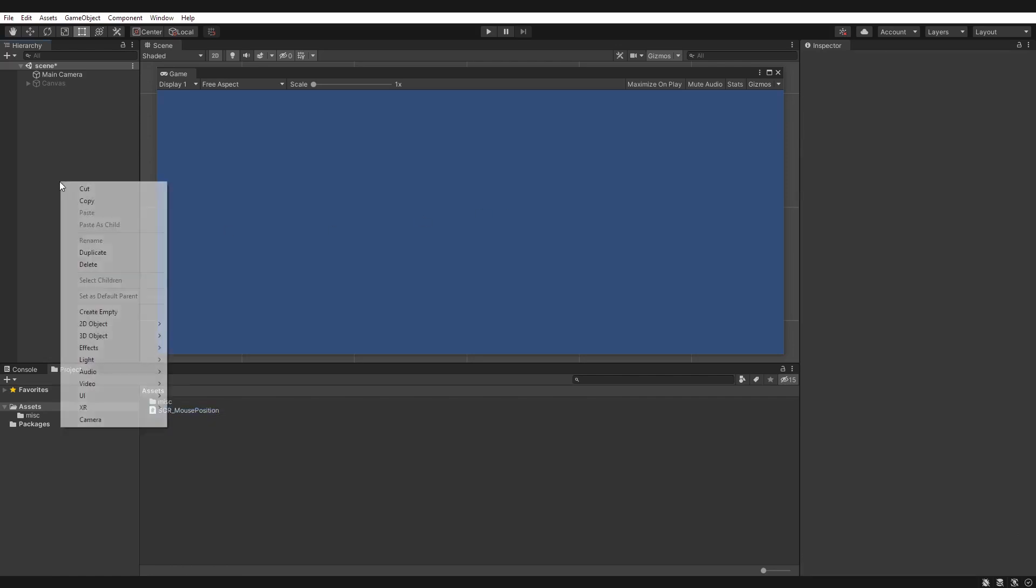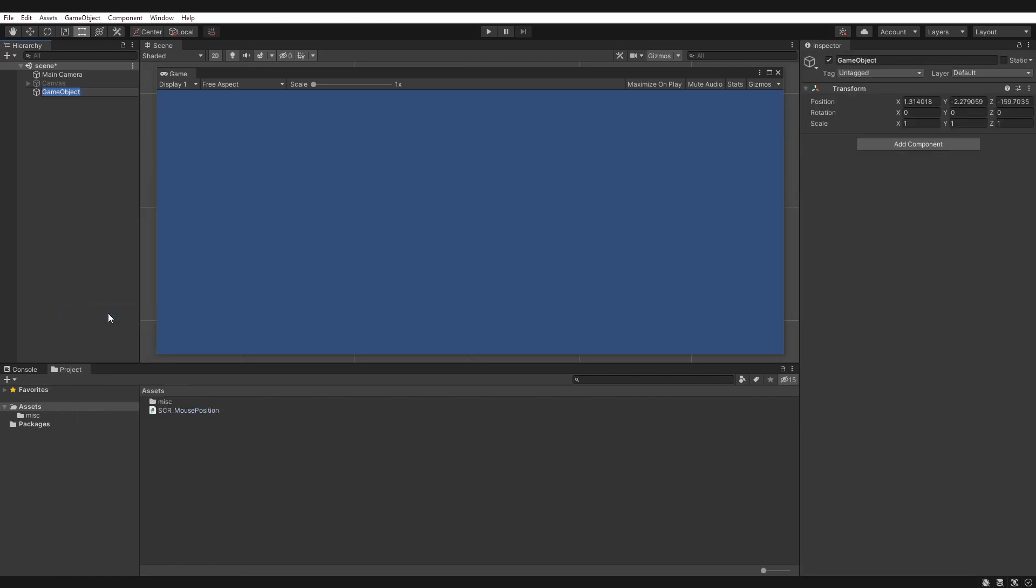And then I'm going to create an empty game object called mouse. I just need somewhere to put the script for now, so I'm going to attach that to my mouse game object. And you can see it appears there.